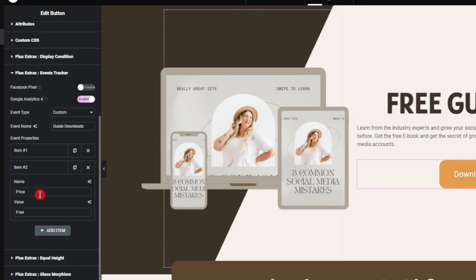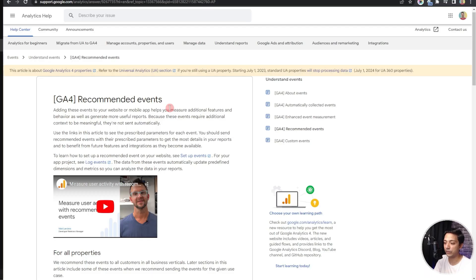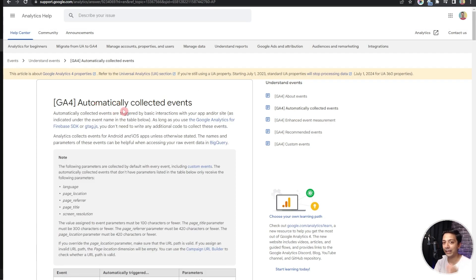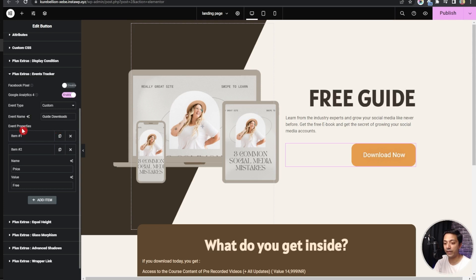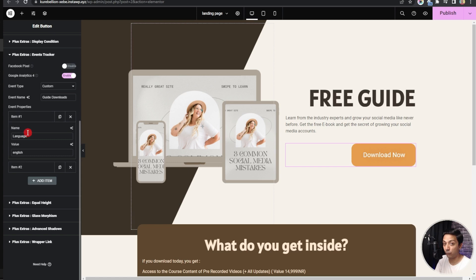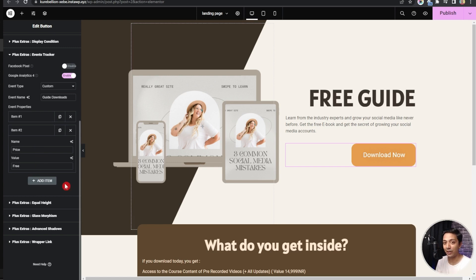Back in the GA4 support documents, there is a document for automatically collected events. Scrolling down, we can see GA4 already has a File Download event that automatically tracks downloads of documents, text, audio, or video files. So the question is: what is the purpose of Plus Add-ons here? That is where Event Properties come in. By default, every download goes under the File Download event, but with Plus Add-ons you can see whether it was the English version or another language, or whether it was the free or paid file — giving you the exact data on what people are downloading.